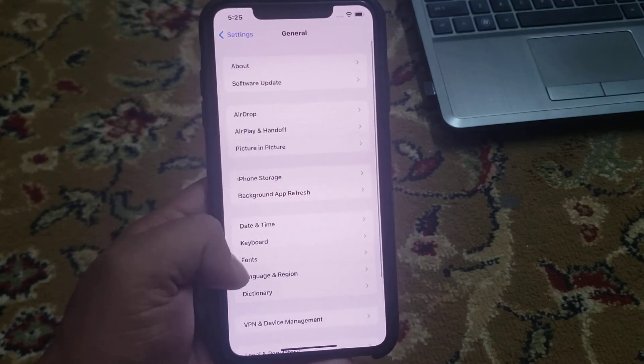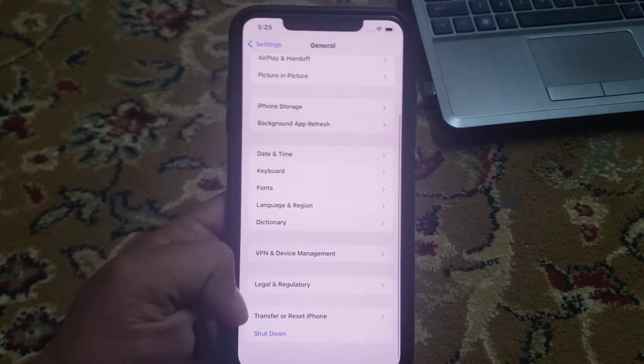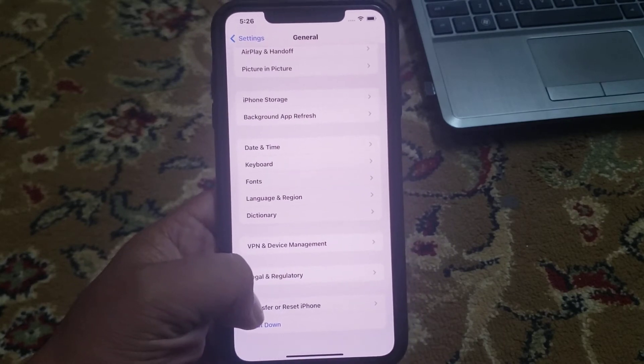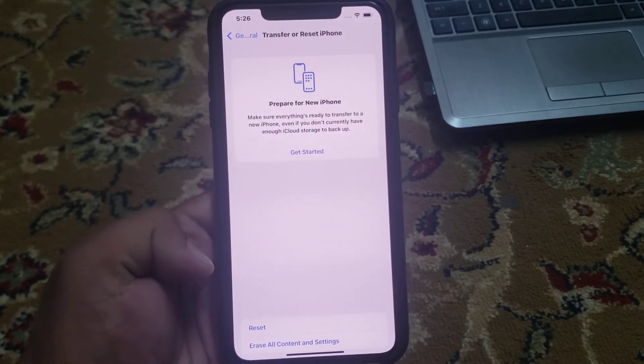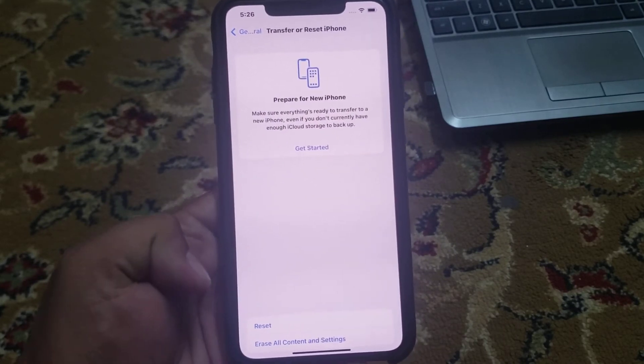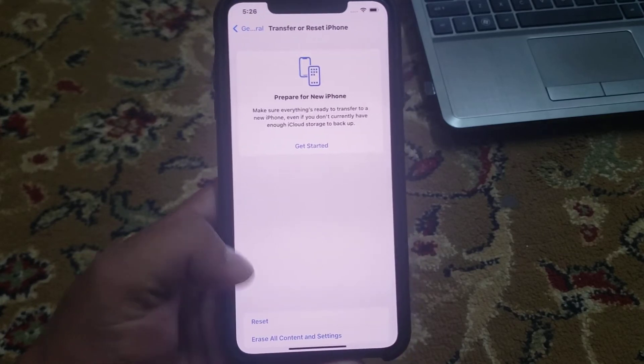You can see many features appear on screen. Tap on Transfer or Reset iPhone. You can see Erase All Content and Settings. Tap on Reset.